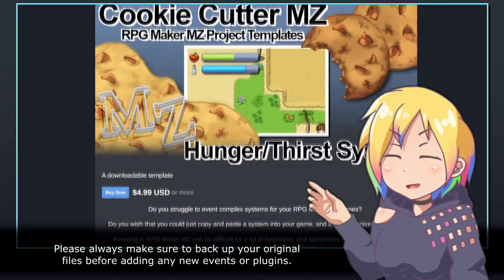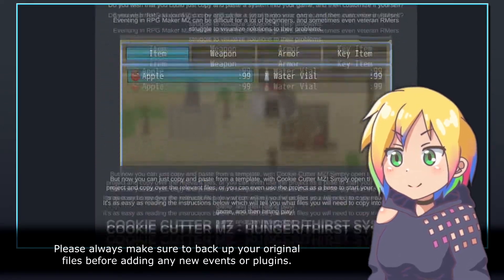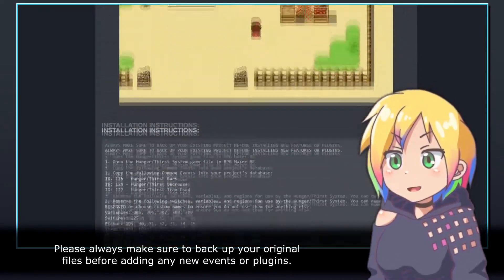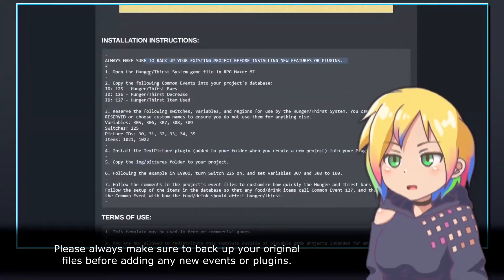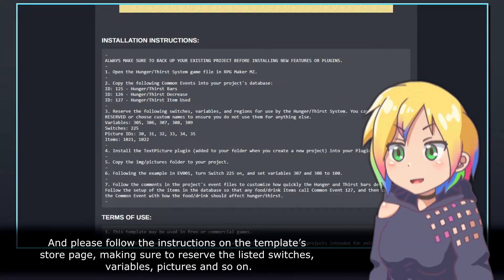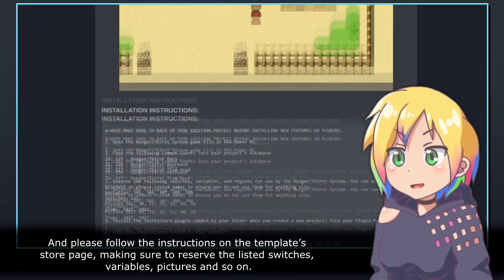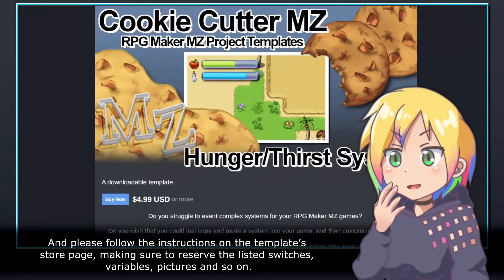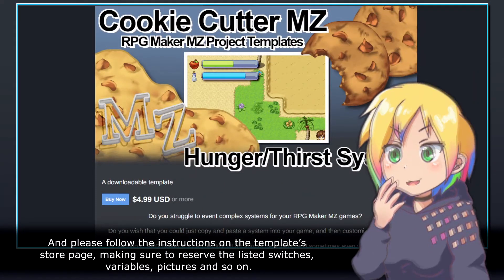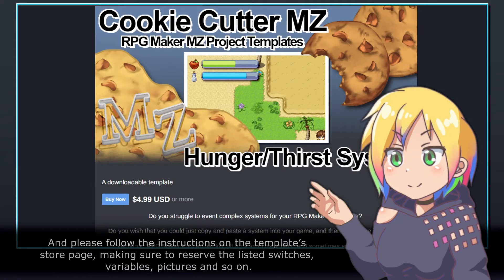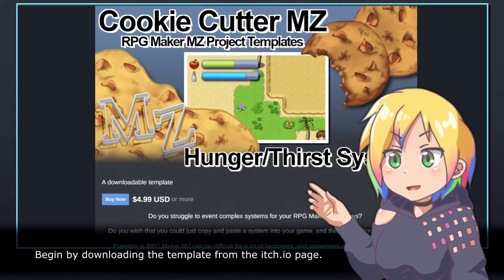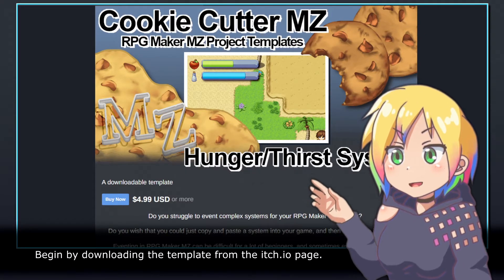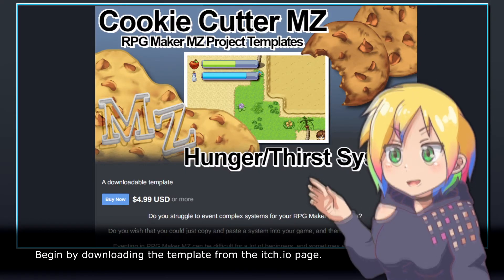Please always make sure to backup your original files before adding any new events or plugins, and please follow the instructions on the template store page, making sure to reserve the listed switches, variables, pictures, and so on. Begin by downloading the template from the itch.io page.